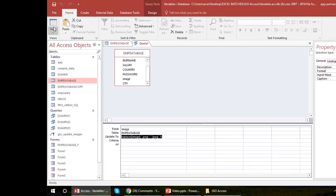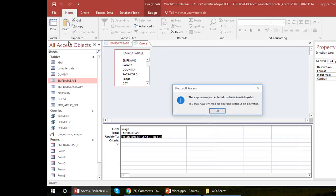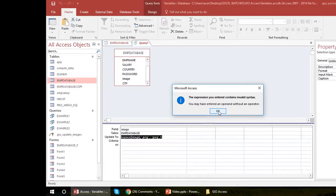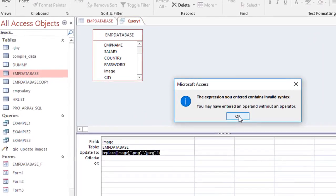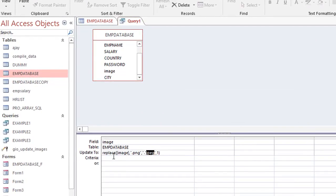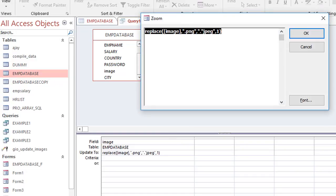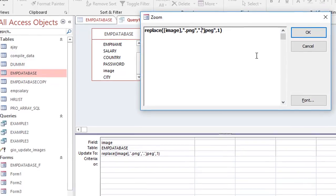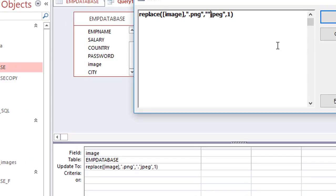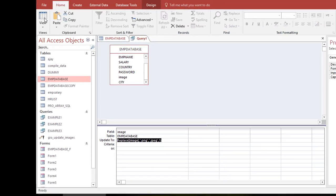I also add the start parameter as 1, then click OK. I go to Datasheet View to check if it will work. It says 'the expression you entered contains invalid text.' I can see that .jpeg was not written correctly, so I go back to Zoom and fix the dot placement before .jpg.